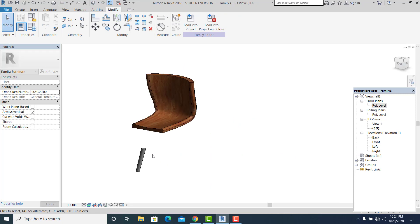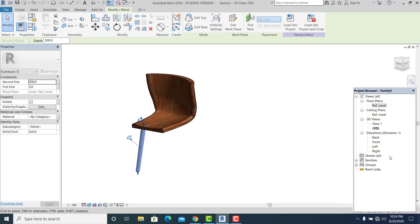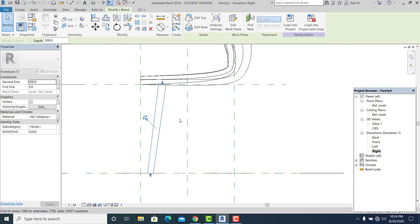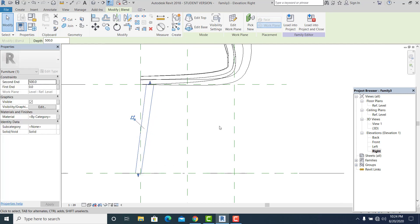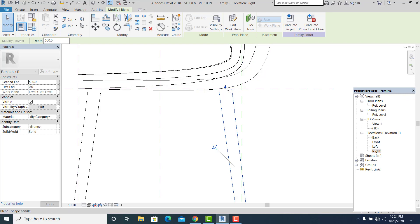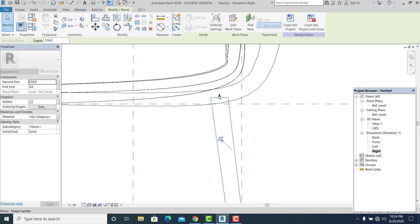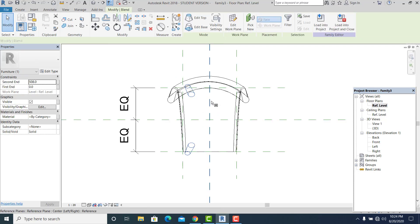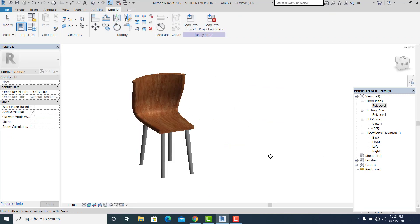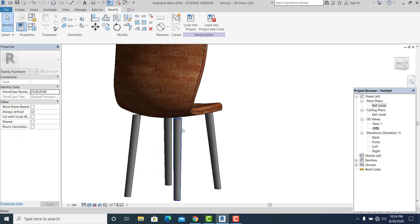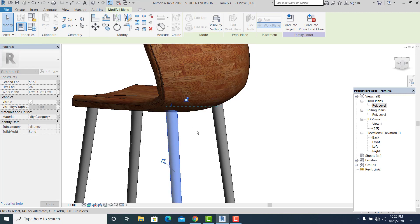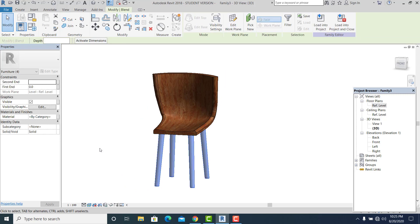I counter-check it in 3D. I can pick it and drag it up, or go to the Right view to modify and adjust the leg height. I use command MM to mirror it to the other side and drag it into position. Then I go to Reference Level, hold Control+Shift, and use MM again to complete all four legs. The simple chair is now complete.